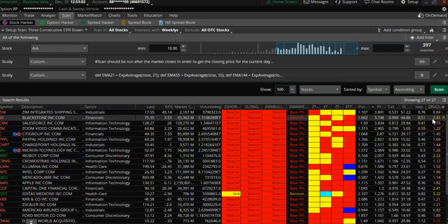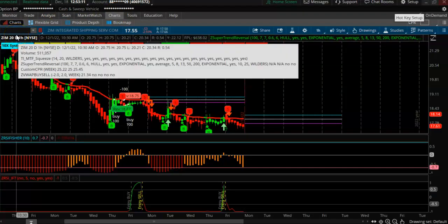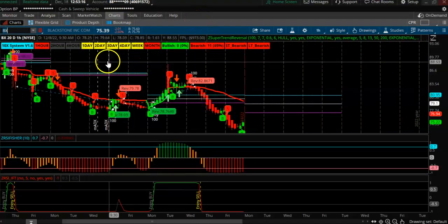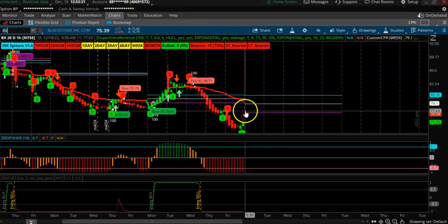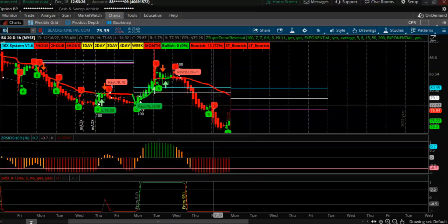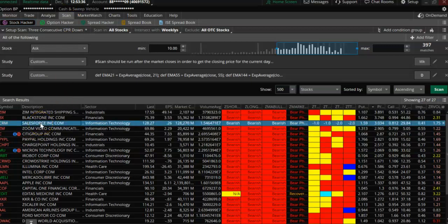The put/call ratio here is 3.7 and the volume is around 2.31. The first stock to look at is BX. You can see BX is clearly trending downwards — the weekly, two-week, and monthly all show bearish signals. This is a good bearish setup. BX is Blackstone.